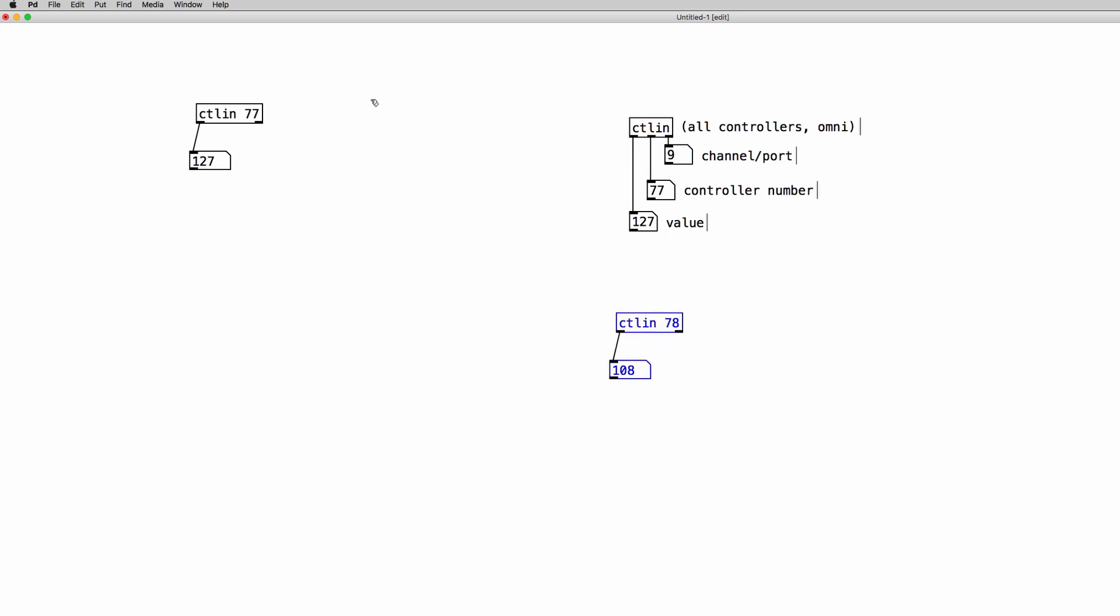Now let's make a practical example. So we want to control the frequency of an oscillator with one slider and the amplitude of our oscillator with another slider. So the first one is going to be for the frequency and second one is going to be for the volume.